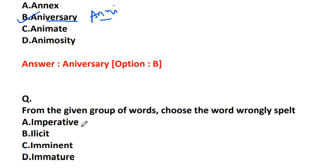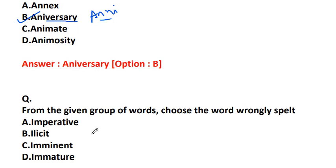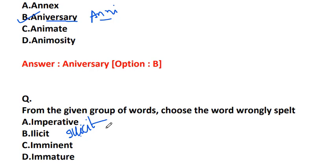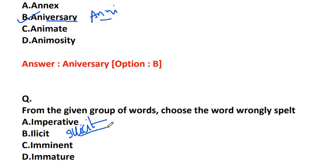From the given group of words, choose the word wrongly spelled: imperative I-M-P-E-R-A-T-I-V-E, illicit I-L-I-C-I-T, imminent I-M-M-I-N-E-N-T, or immature I-M-M-A-T-U-R-E. The misspelled word is illicit. It should be I-L-L-I-C-I-T. What is illicit? Illicit means forbidden by law, rules, or custom. In US English we say illicit, and in UK English we say illicit. We follow UK English, so we'll say illicit.